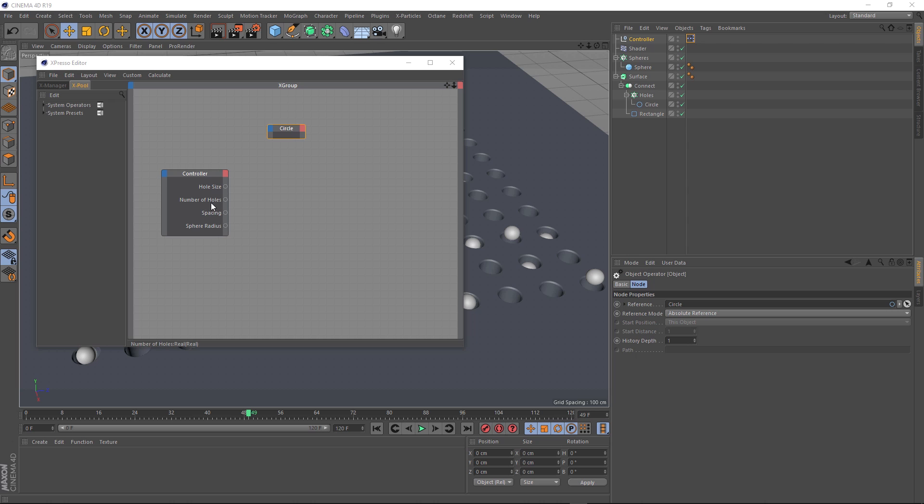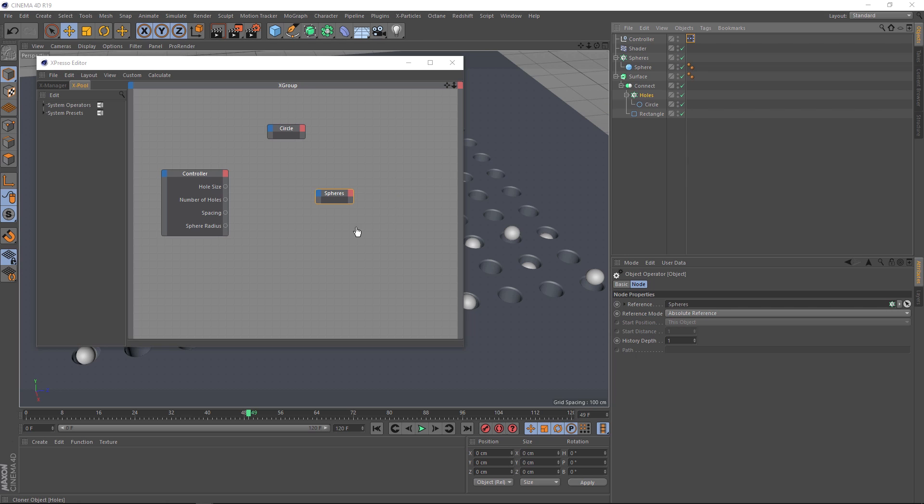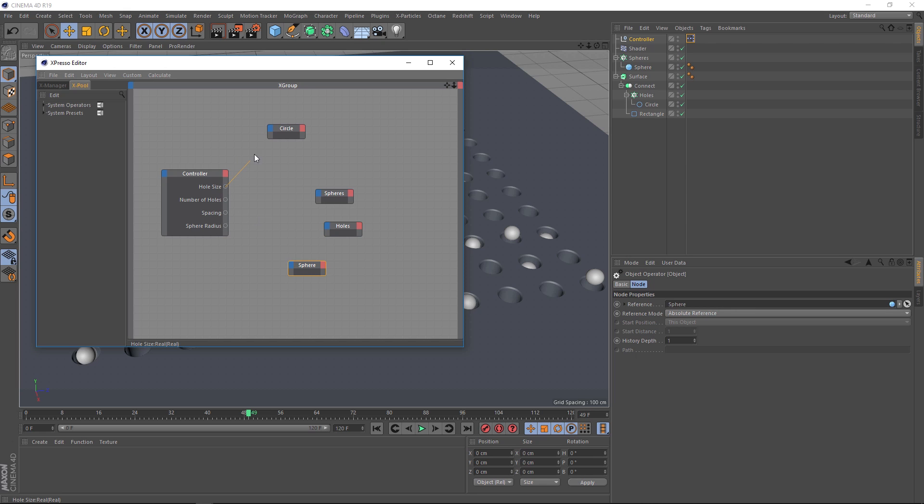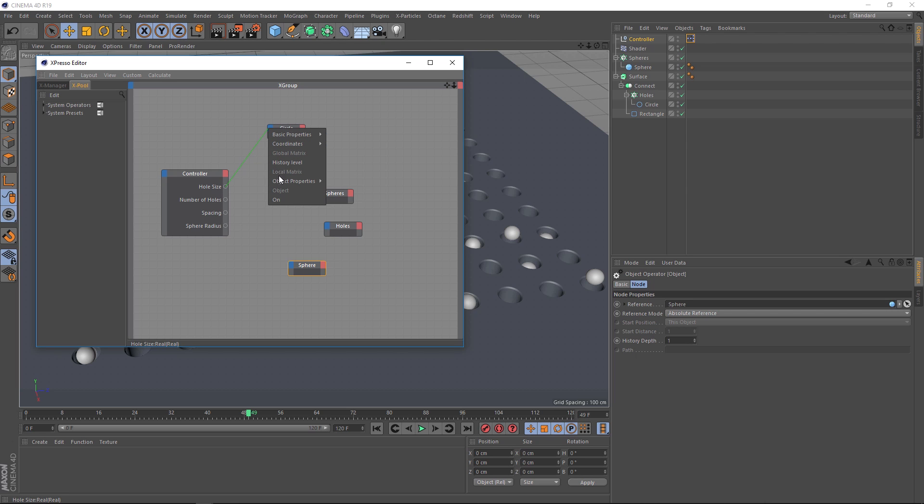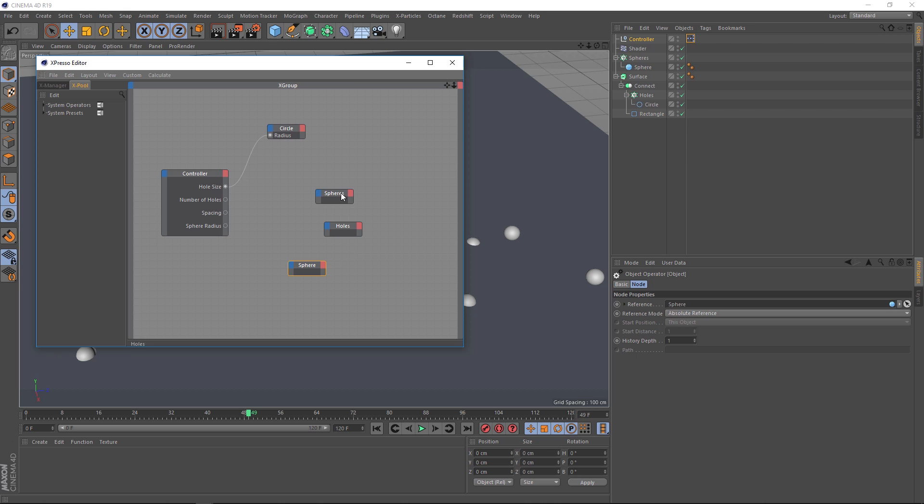The number of holes and the spacing is to do with our two cloners. So we'll grab those as well. The spheres cloner and the holes cloner. And the sphere radius, of course, is dependent on the sphere. So we'll bring that guy in. Now we just need to link all of these up. So if we grab our hole size here and drag this out into the blue bit, we want to link that down here to the object properties and then to the radius. Now let's see if that worked. All of our holes seem to have disappeared.